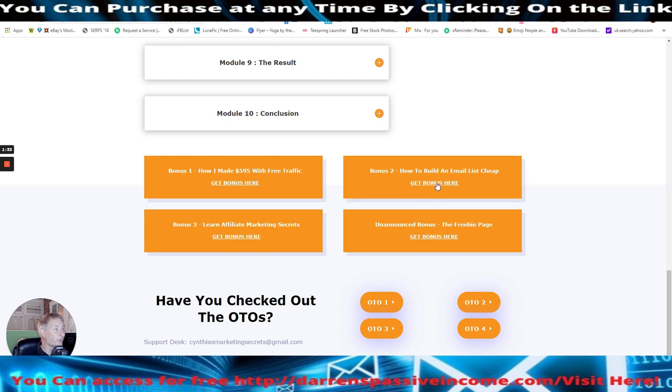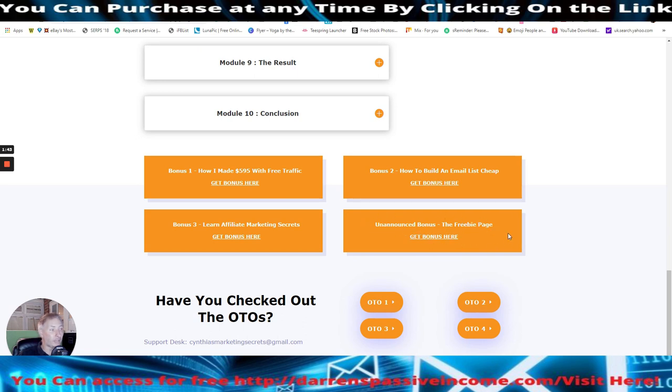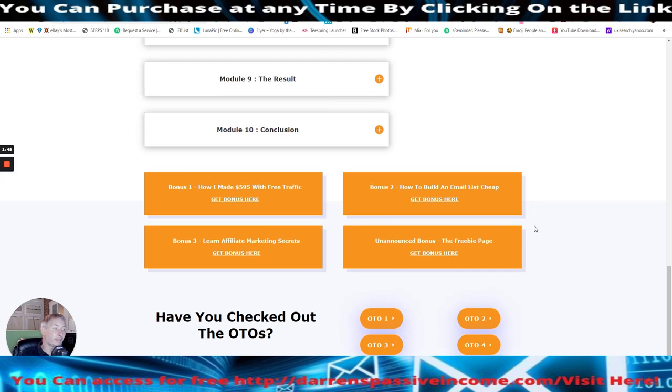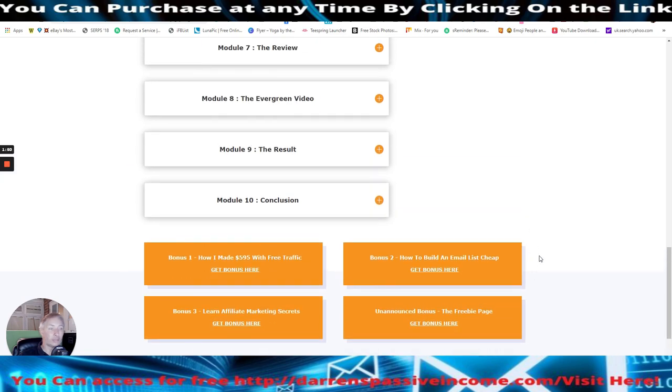It gives you the ability to subscribe to Cynthia's channel and subscribe to John's channel and also subscribe to John's Facebook group, which is really cool because he's got a lot of followers and he could really help you. And then there's the bonuses guys, which are really super bonuses. Bonus one is how I made five nine five with free traffic. He's basically got an actual testimonial here where you'll be able to put that into action and get that to work yourself. And that's obviously from Cynthia and John as well. And bonus two is how to build an email list cheap. Bonus three is learn affiliate marketing secrets.